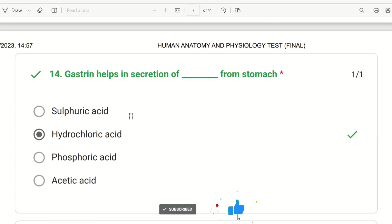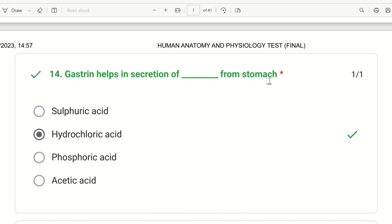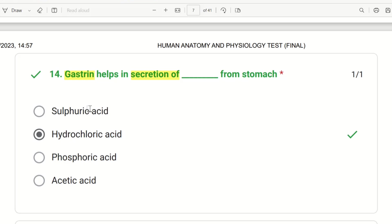The 14th question: gastrin helps in the secretion of dash from the stomach. The choices are sulfuric acid, hydrochloric acid, and acetic acid. This is an easy question — stomach acid is hydrochloric acid. Gastrin stimulates the secretion of hydrochloric acid.